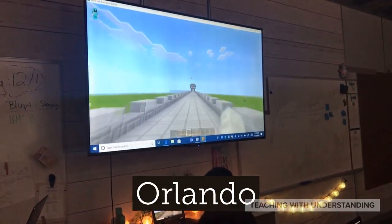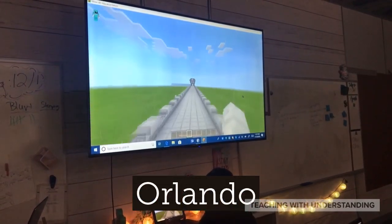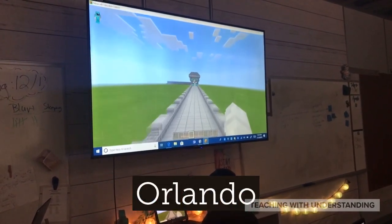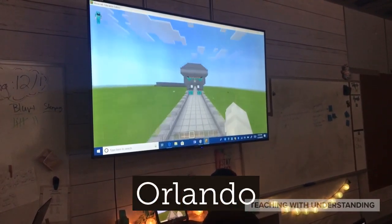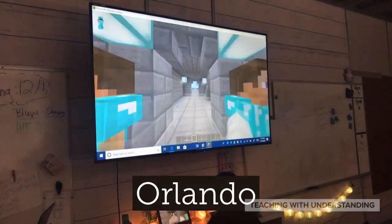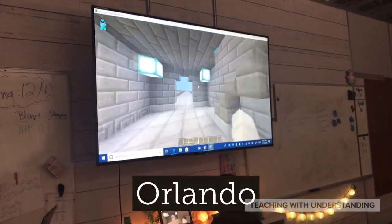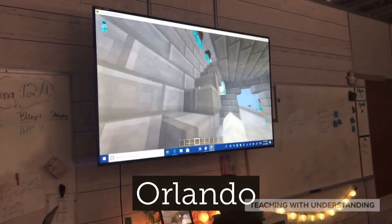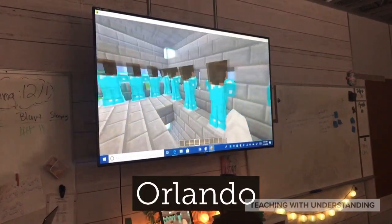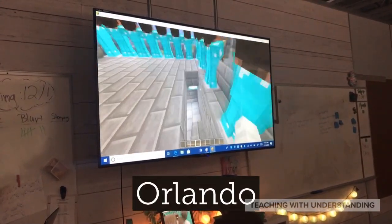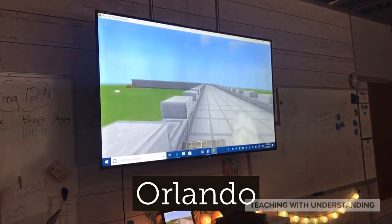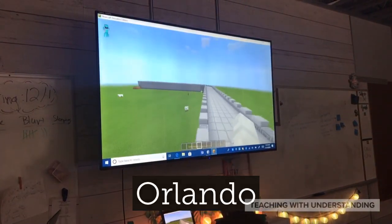Orlando is a master builder as well, and many of the students would ask him for help. But he struggled to create a plan and implement it — I think he's used to free building. This was an excellent way for him to practice planning, executing, and finishing a project.